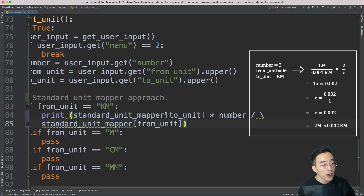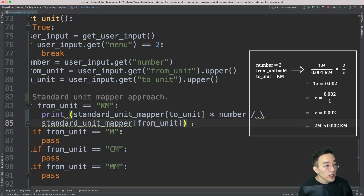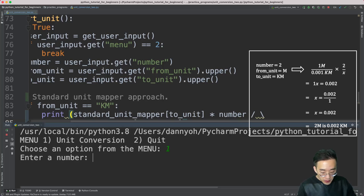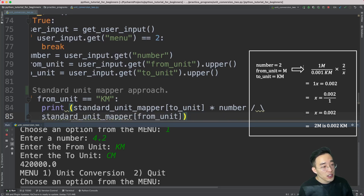Let's walk through this equation. I'm multiplying the value for to_unit from the mapper by the number because we are doing cross multiplication. We are multiplying the left-side denominator 0.001 by the right-side numerator which is 2. Then we are multiplying the left-side numerator which is 1 by the right-side denominator which is x. To solve for x, we divide 1 by 0.002. Let's run this and test — passing 4.2 as the number, from_unit as kilometer, to_unit as centimeter. You can see that 4.2 kilometers was successfully converted to 420,000 centimeters. The equation and cross multiplication are working properly.